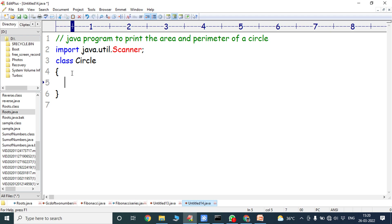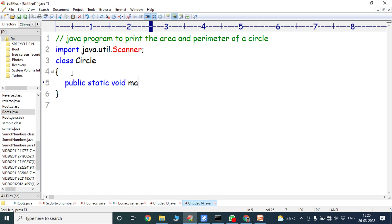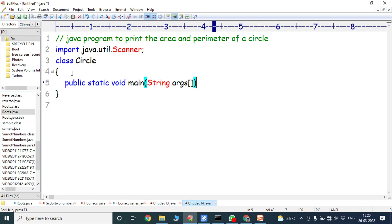Next we have to write the main method: public static void main(String[] args). This is the main method in a Java program — every Java program execution starts with the main method. String is a class, so the first letter S should be a capital letter.